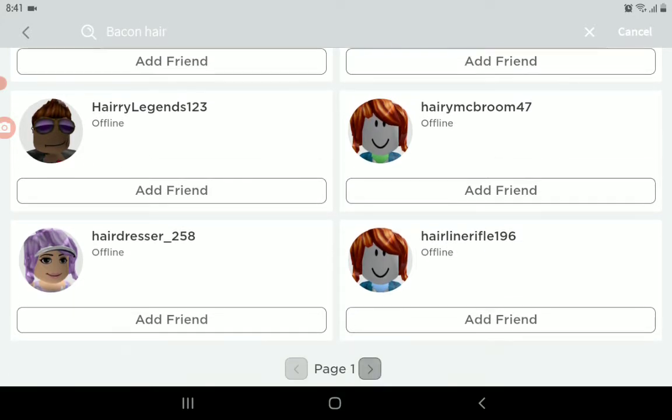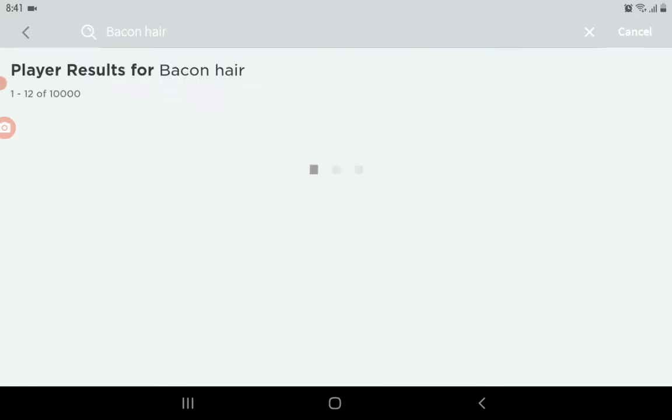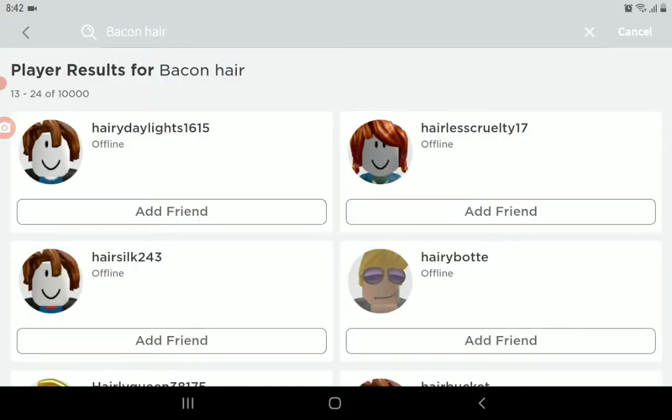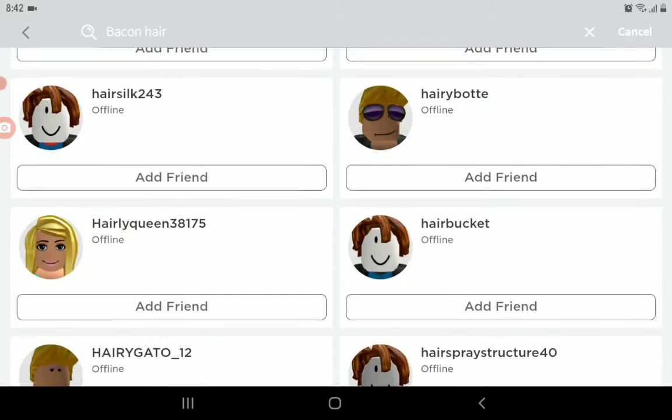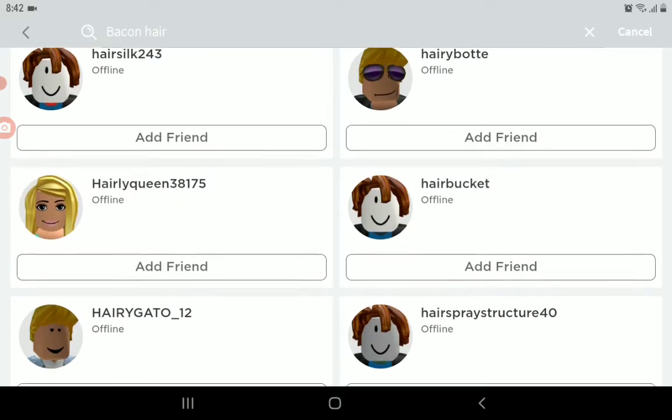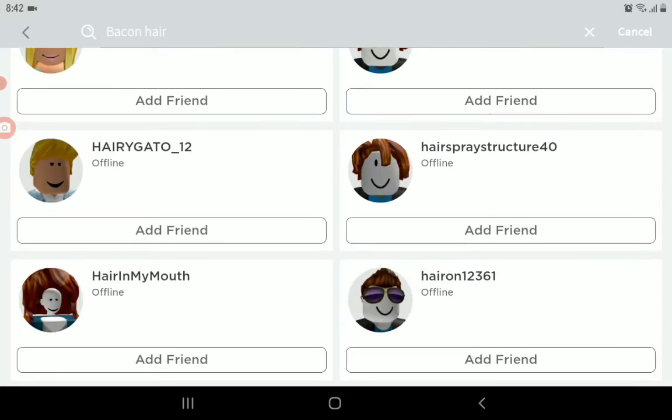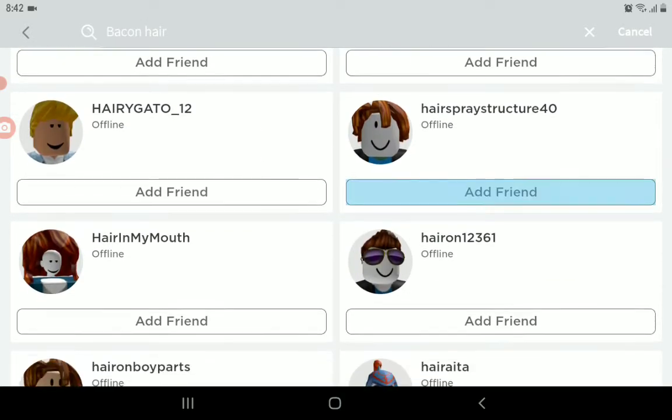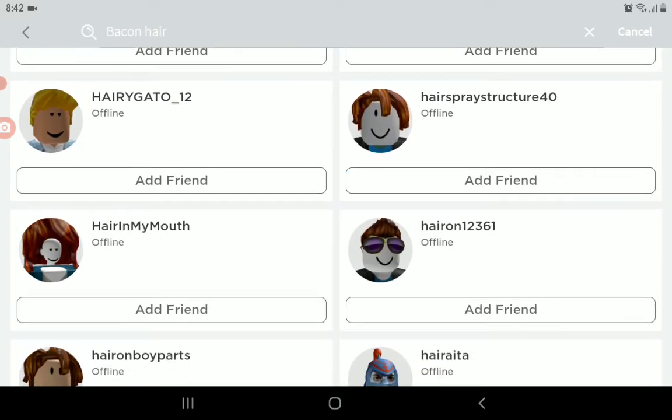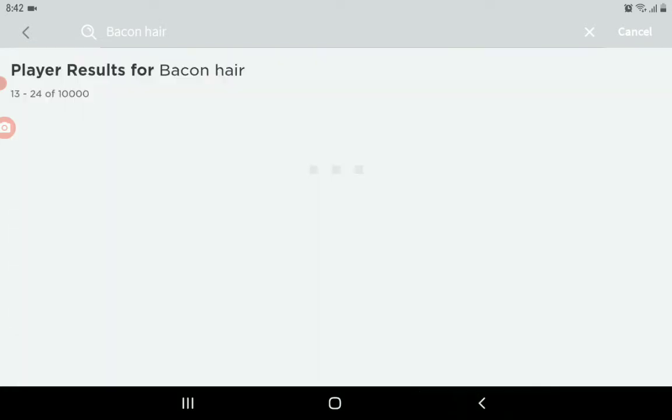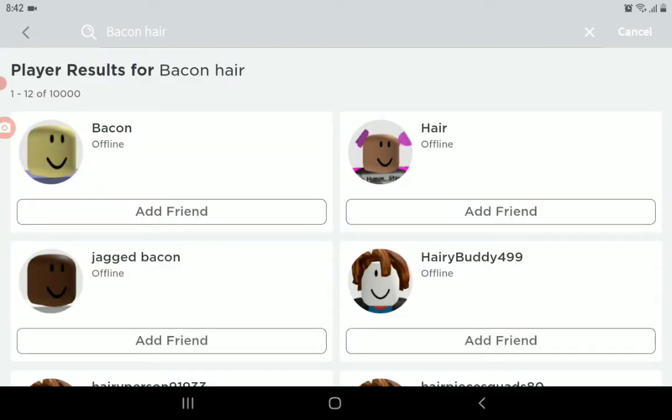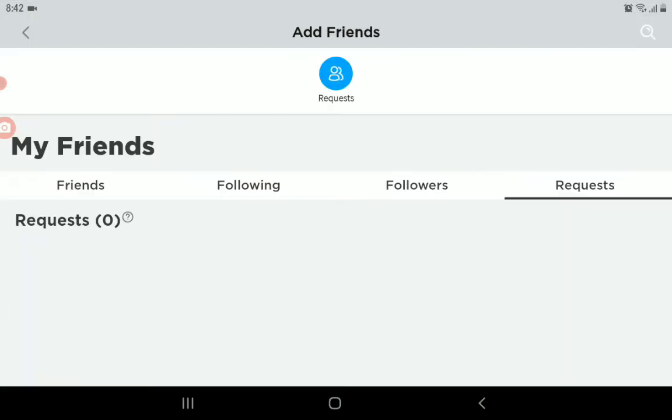I want to choose this one, HairInMyMouth. You can just click this to send a friend request. Once it's sent, you'll see request sent.